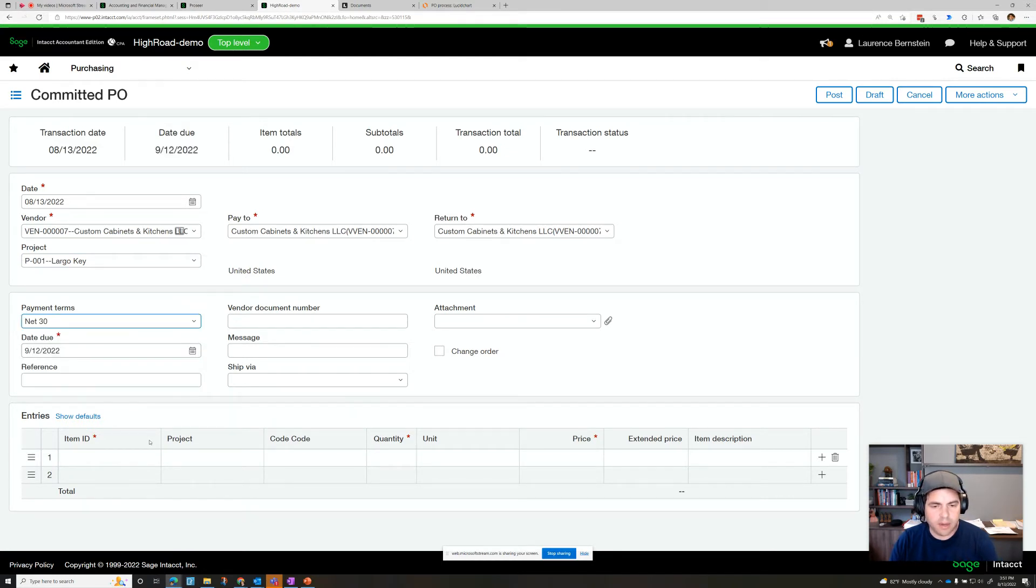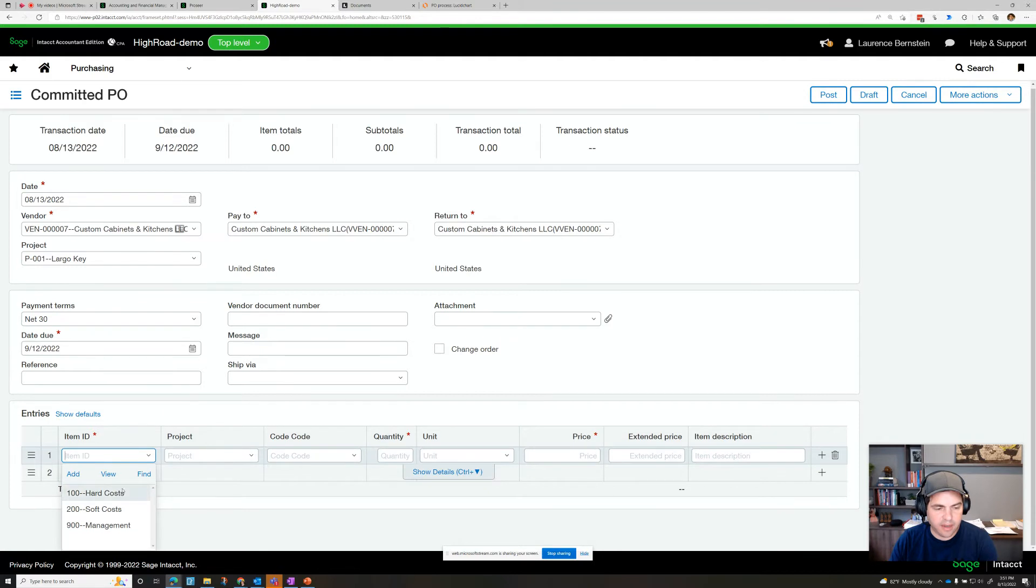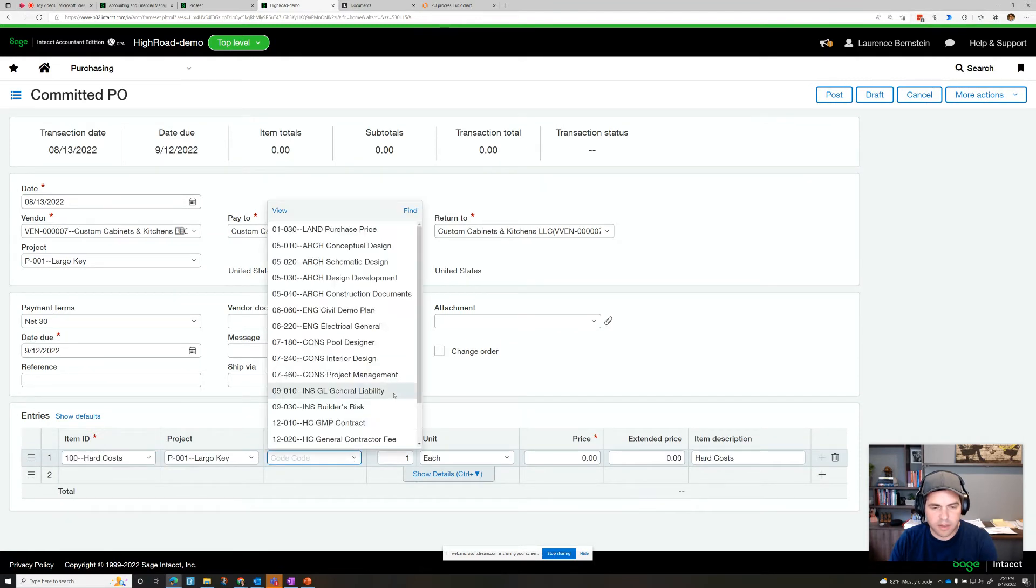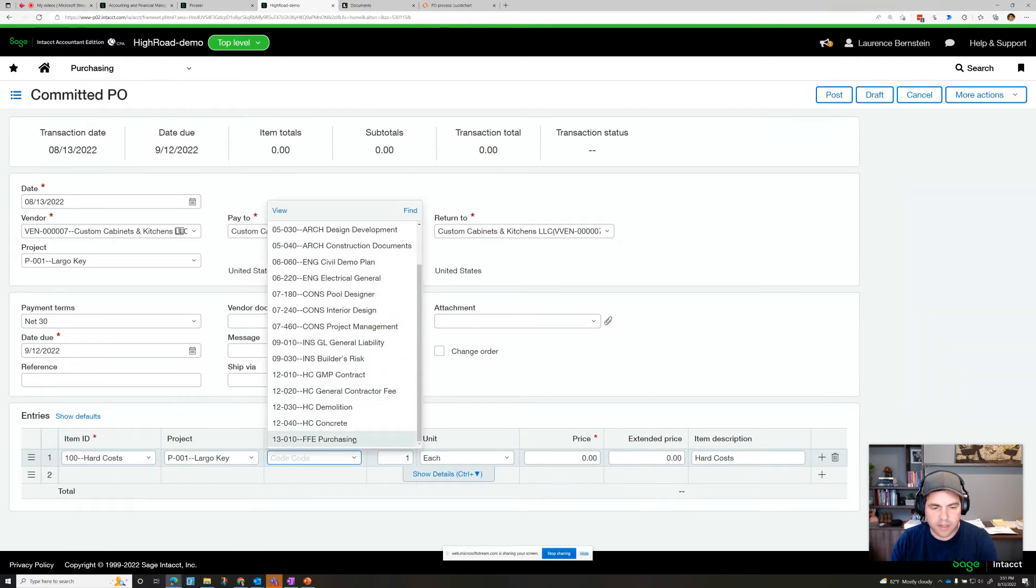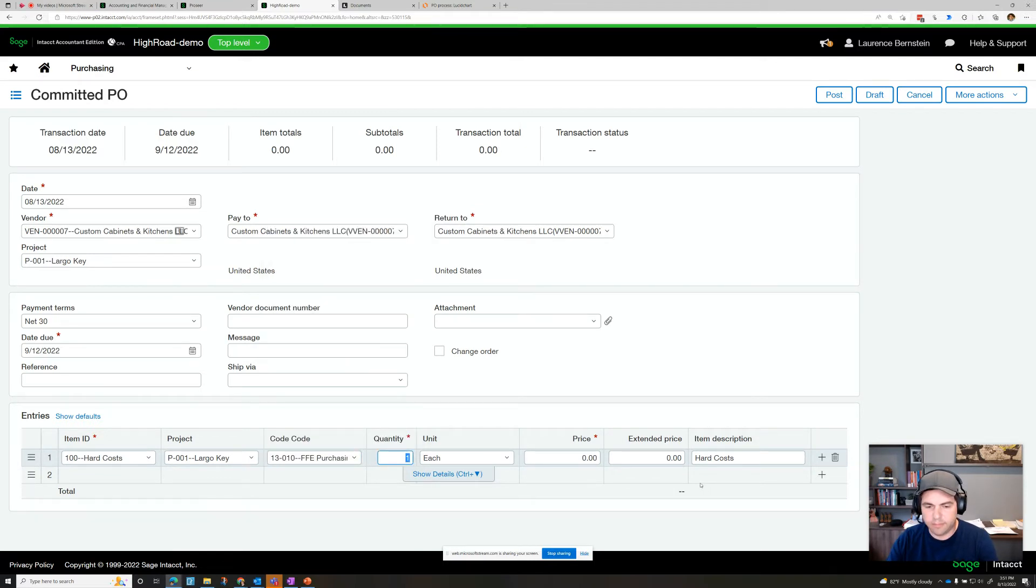And let's go ahead and add in some hard costs. And let's call this FF&E purchasing. And let's say it's for $40,000.